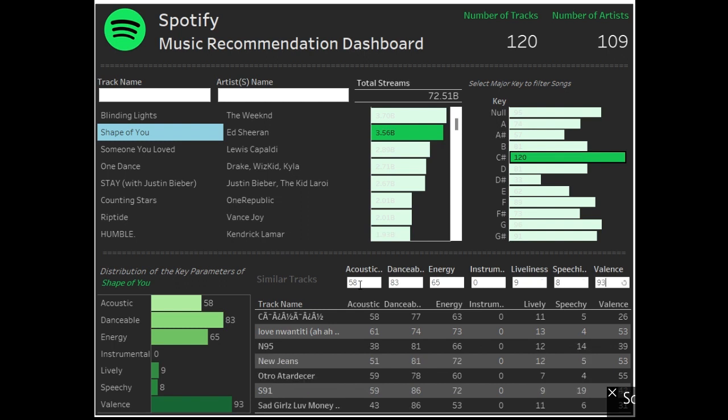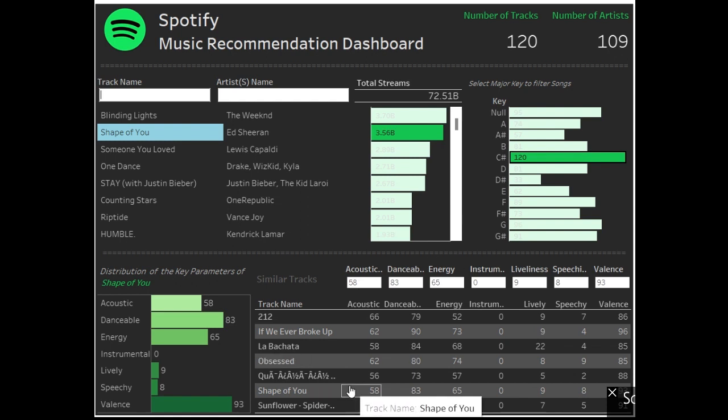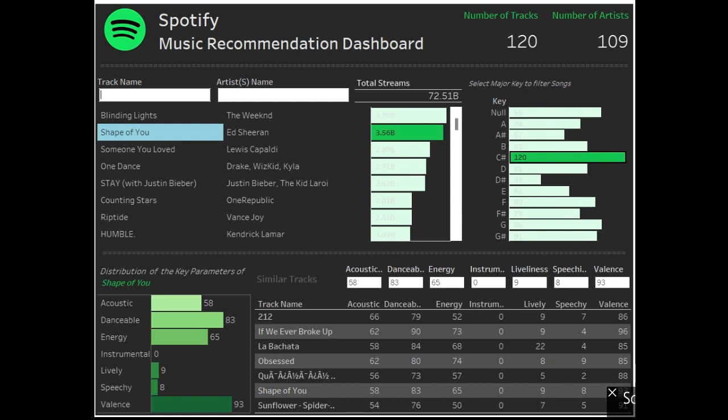Yes, so this is the recommendation dashboard without any coding or anything, using Tableau. So yes, I hope you liked it. Thank you very much, see you again.